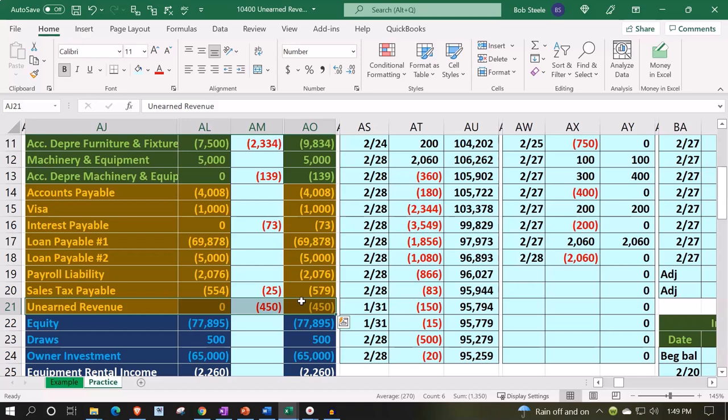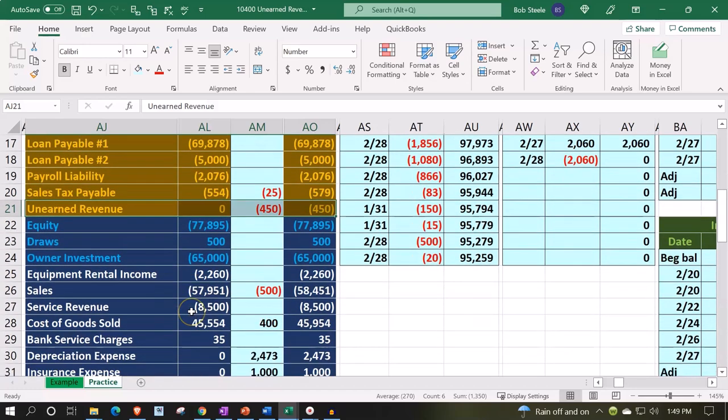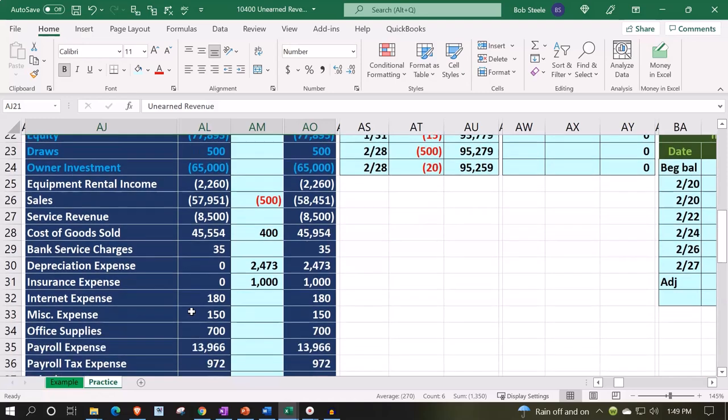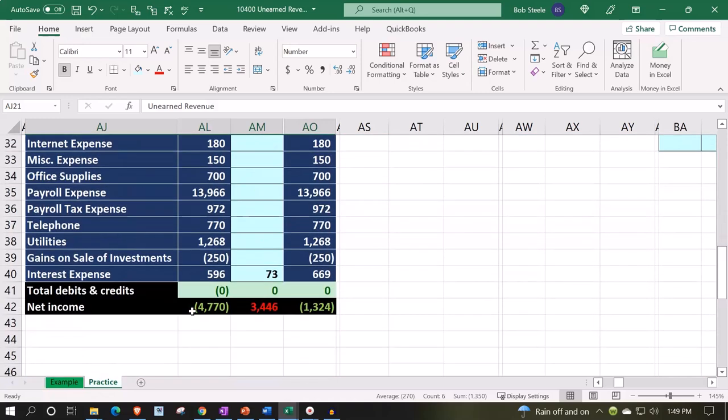When we earn the unearned revenue under the method we're using, we'll know it because we'll actually issue an invoice. The problem is simply the reporting between a negative receivable and a positive liability in this case. This is where we stand at this point in time.